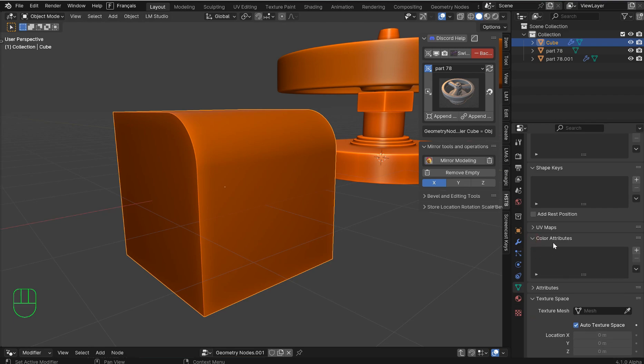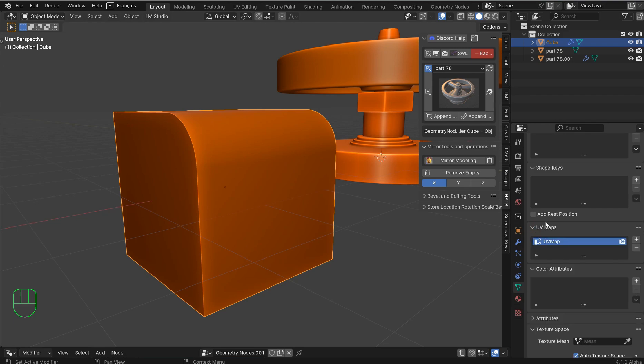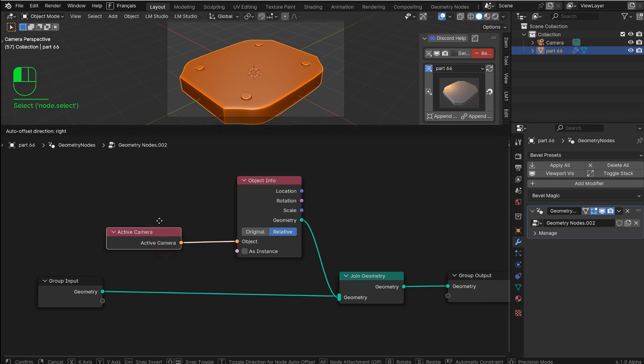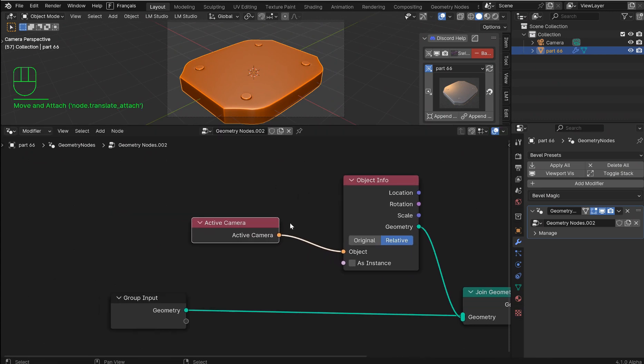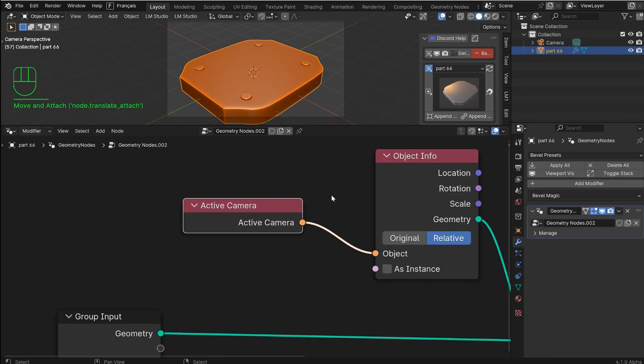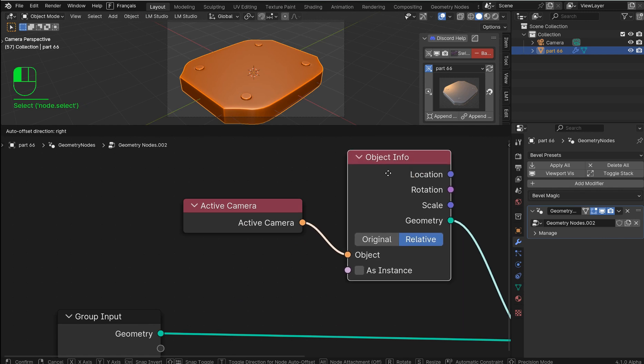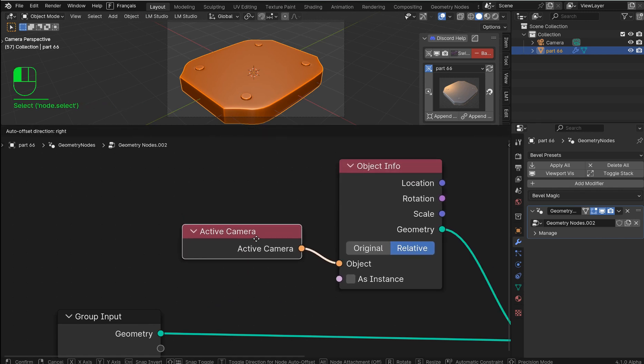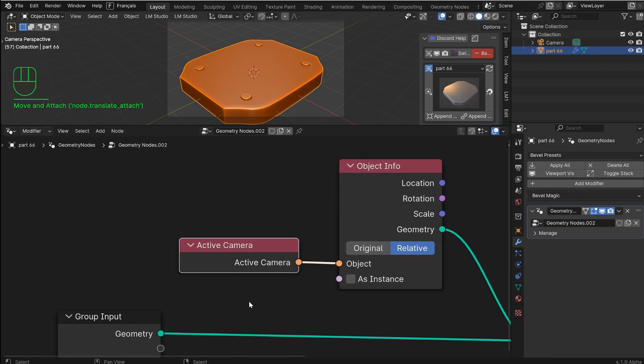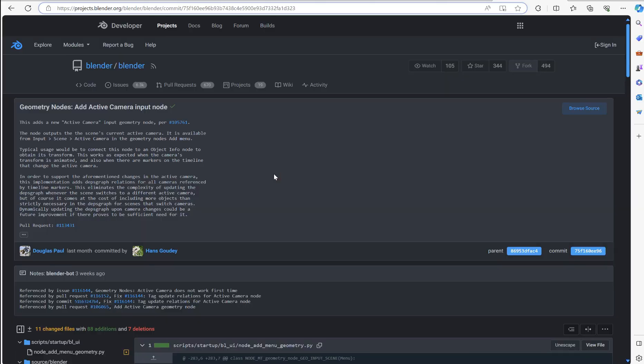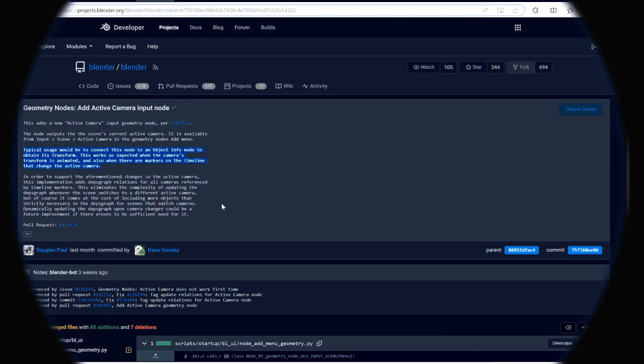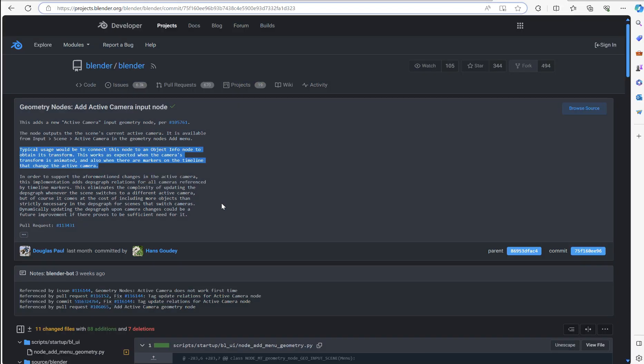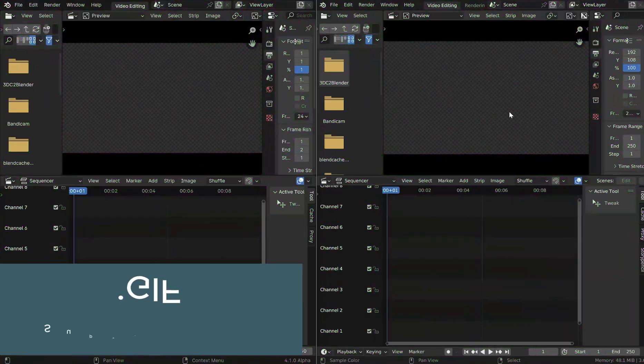The normal setup is not here. Now I don't have a setup for this, but we now have an active camera input. This is designed to go into an object info node and obtain the transform. So when you have multiple things going on in your timeline, typical usage would be to connect the node to an object info node to obtain its transform. This works as expected when the camera's transform is animated and there are markers on the timeline to change the active camera.